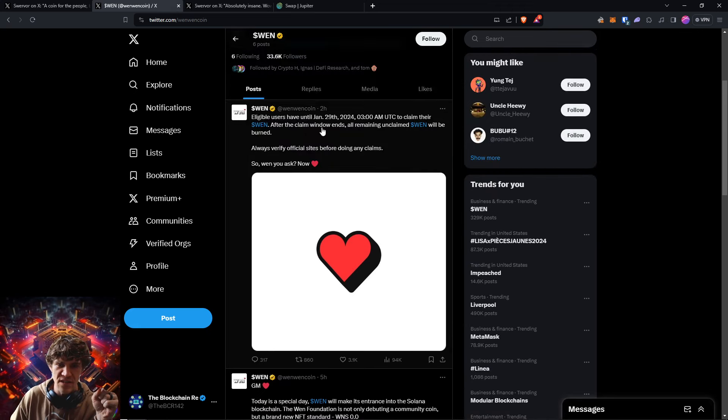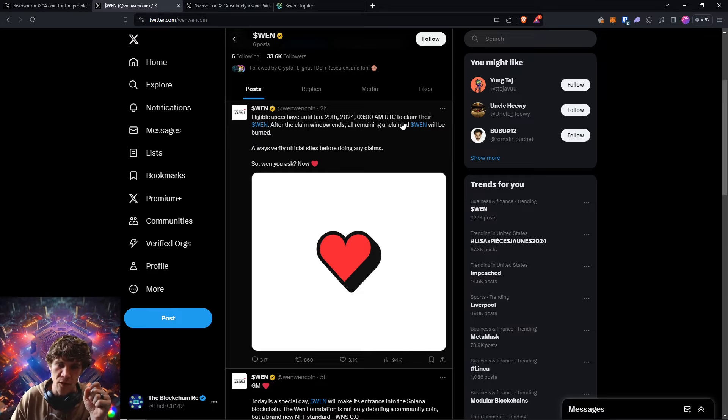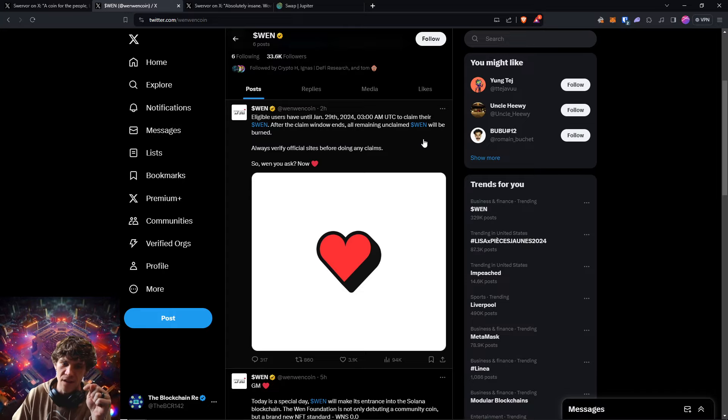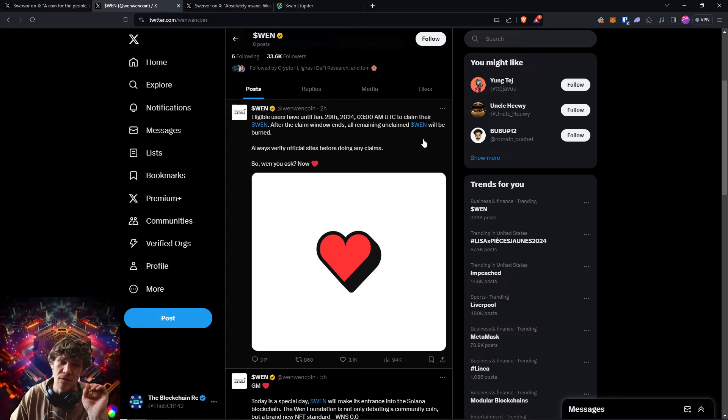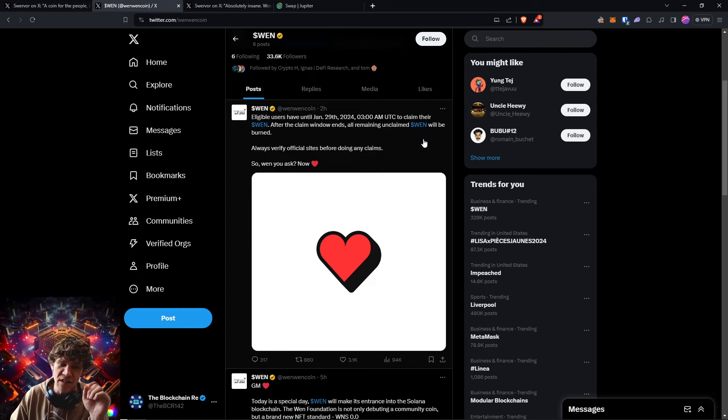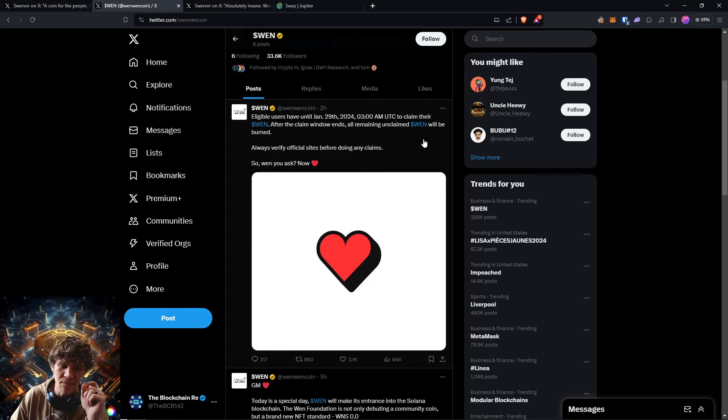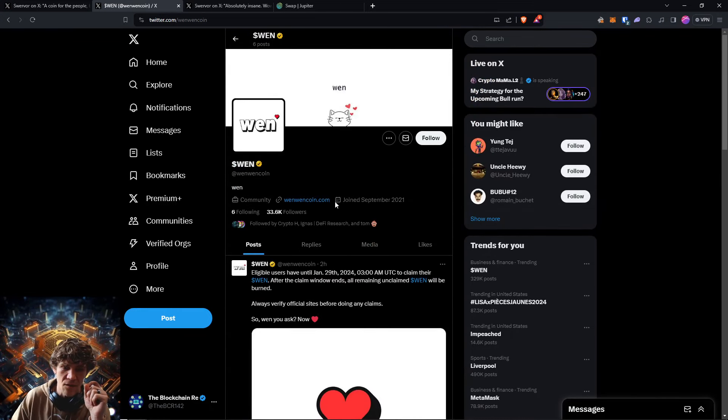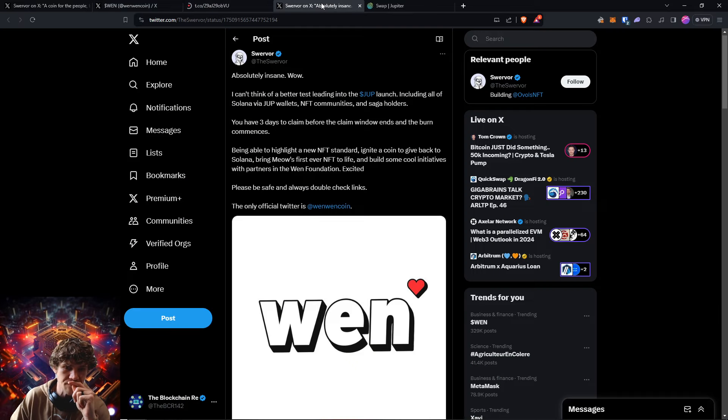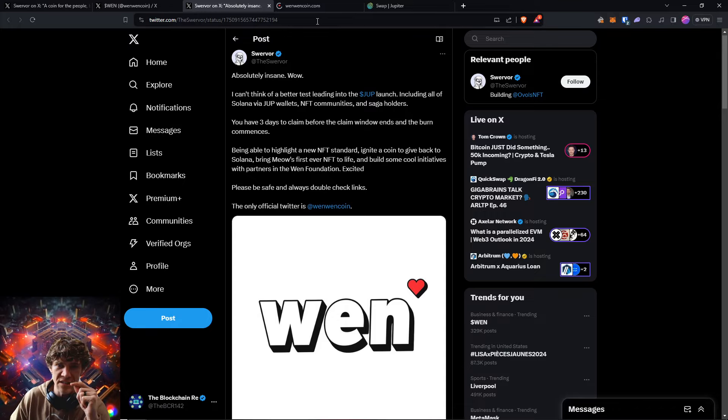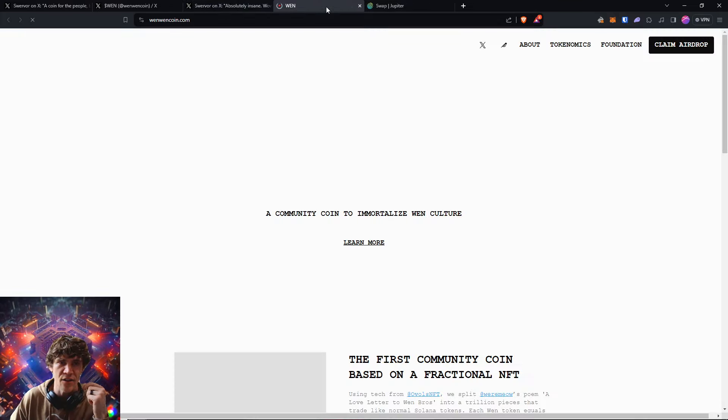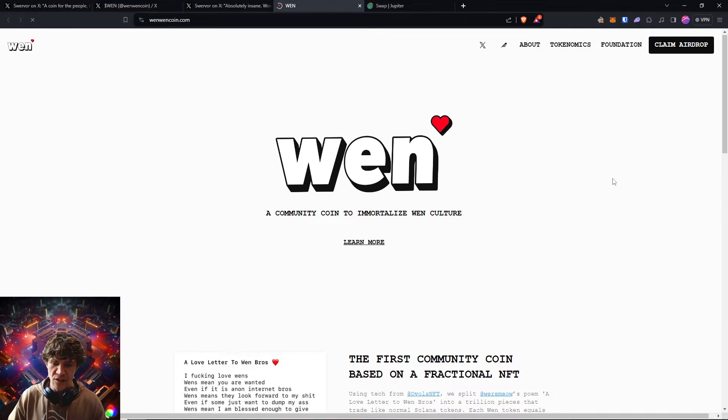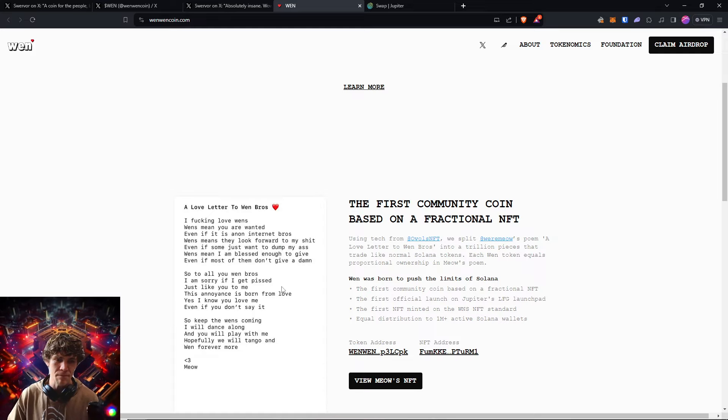Eligible users have until January 29th at 3 AM UTC to claim their Wen. After that all remaining unclaimed Wen will be burned. That would be cool if they just sent it out to the rest of the community. But then again, it could also help to have the burn tokens. So we can come here, go to WenWenCoin and I will put all the links and stuff in the description.